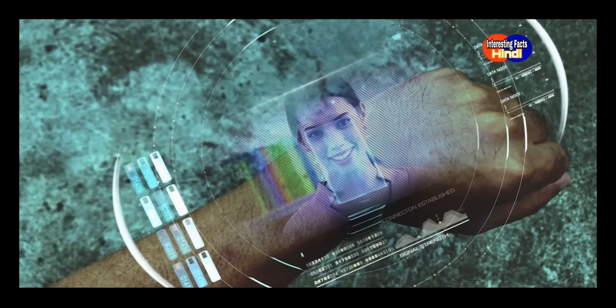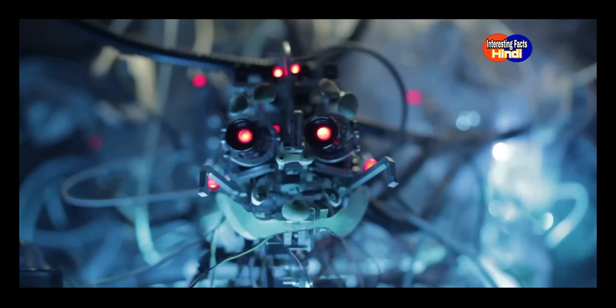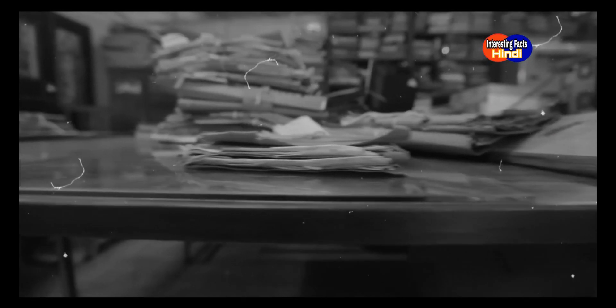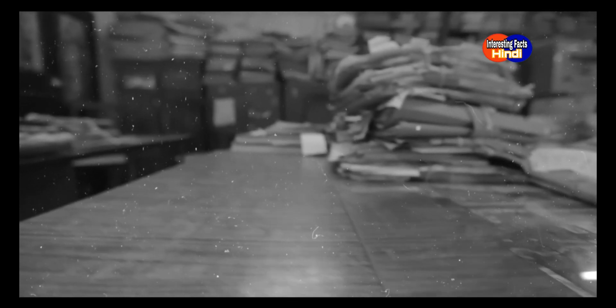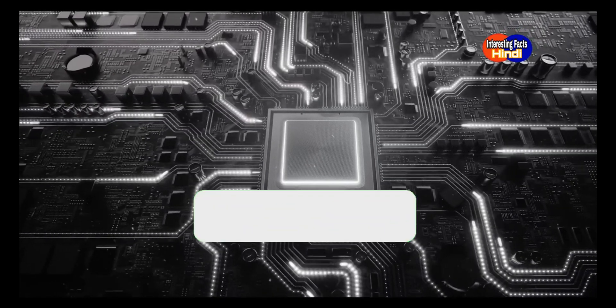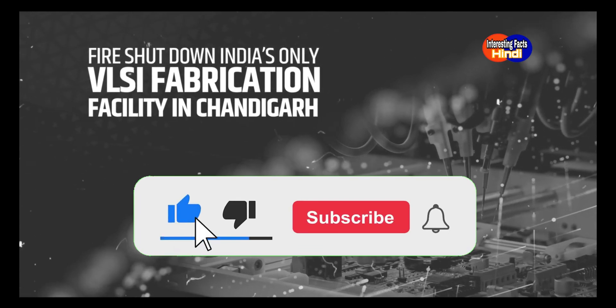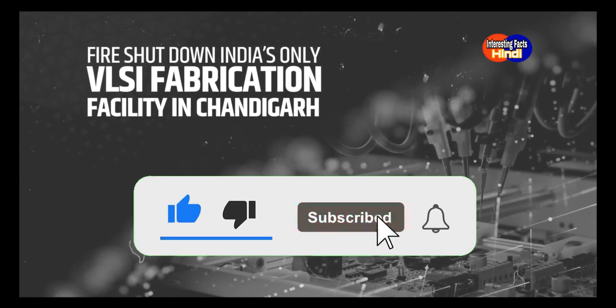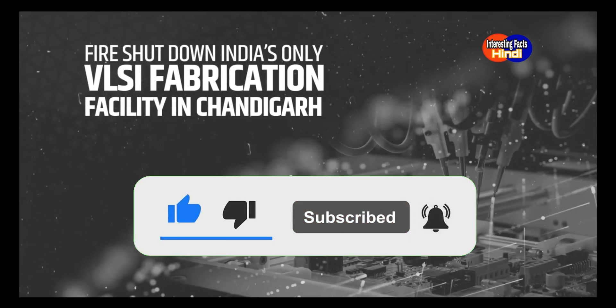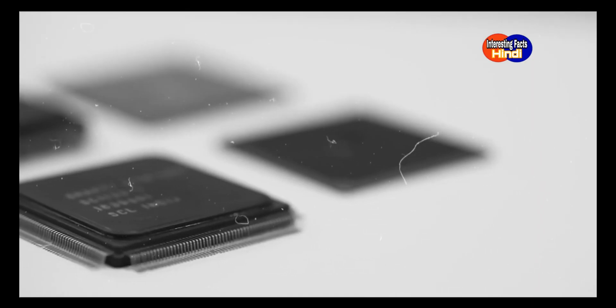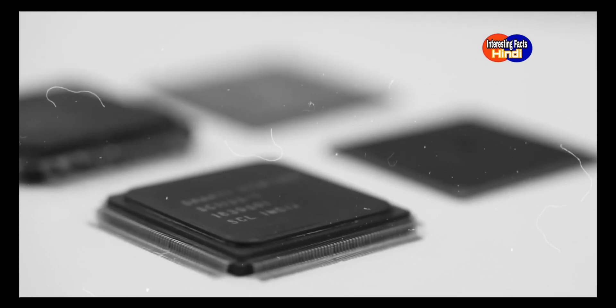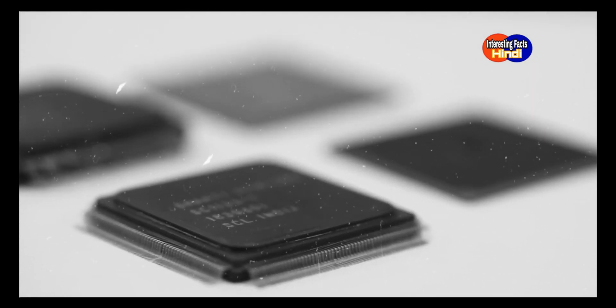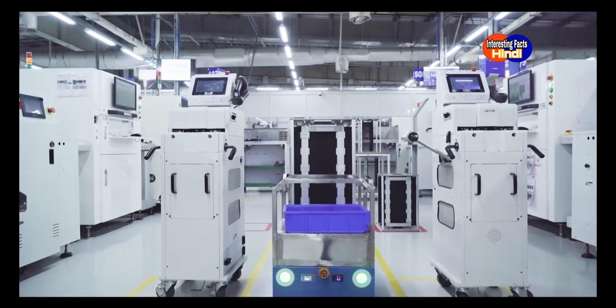For decades, bureaucratic inertia dissuaded semiconductor companies from investing in India. A mysterious fire shut down India's only VLSI fabrication facility in Chandigarh. For too long, policy paralysis stifled India's semiconductor dreams.